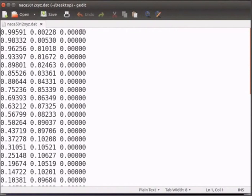We need the x, y and z coordinates in Gmesh acceptable format. This can be done manually but this is time consuming.